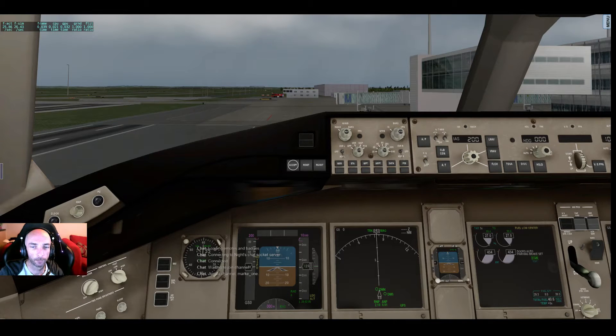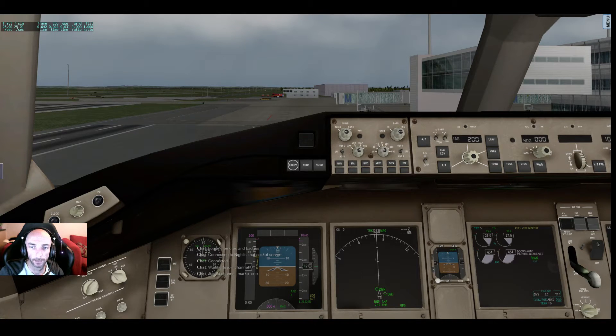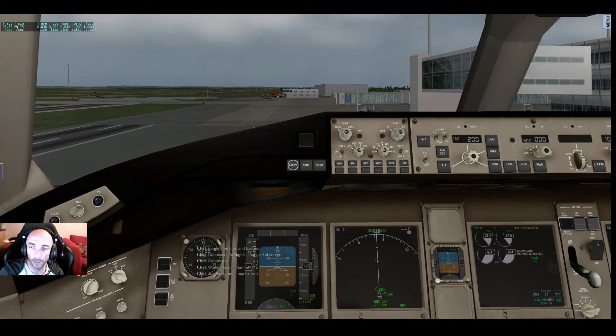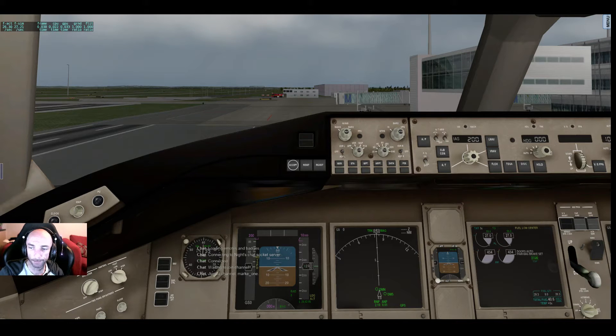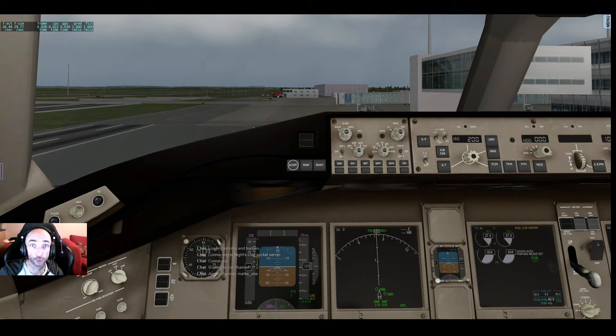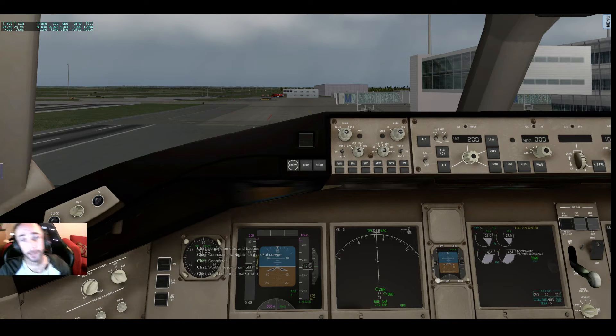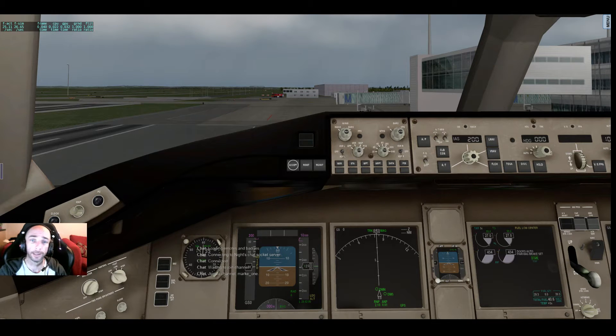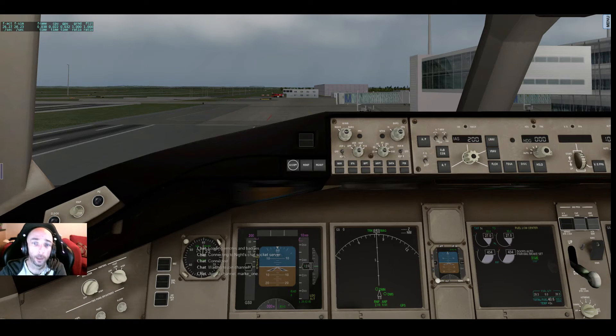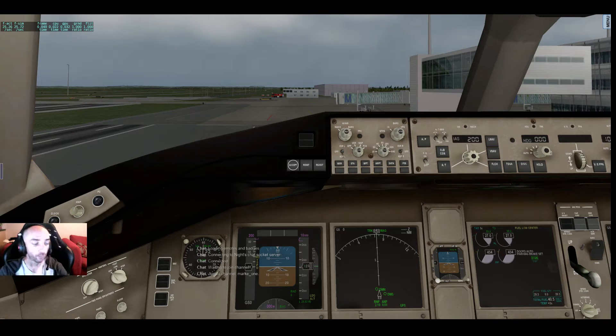Greetings and welcome. This will be an X-Plane 10 stream and YouTube video. Today's video is on X-Plane 10 with Ramesses B777 World Airliner.